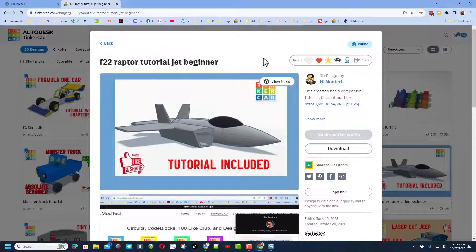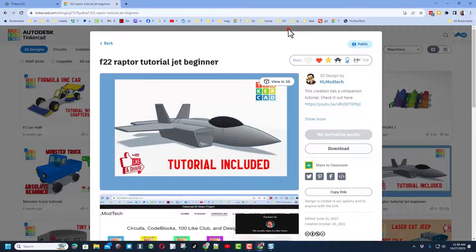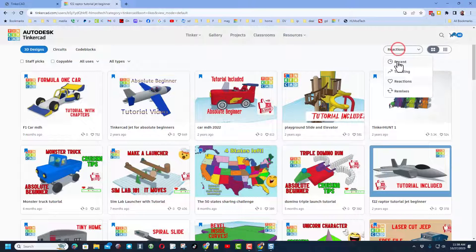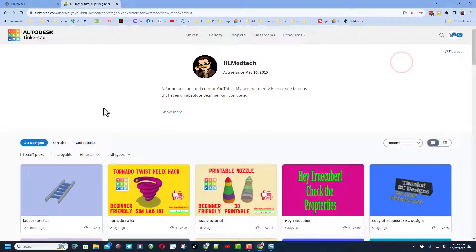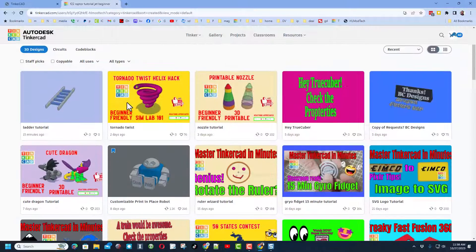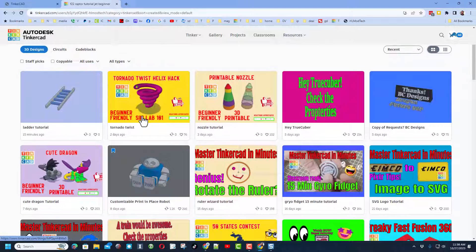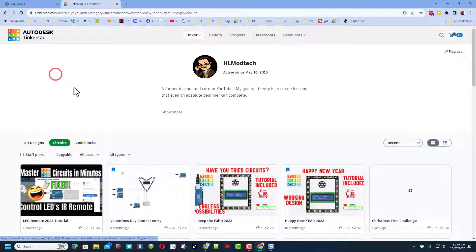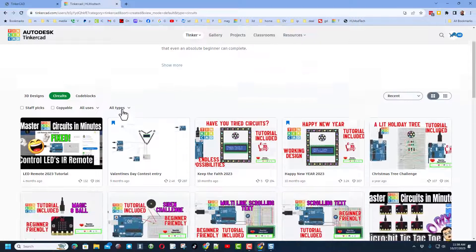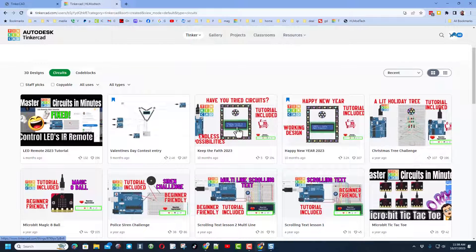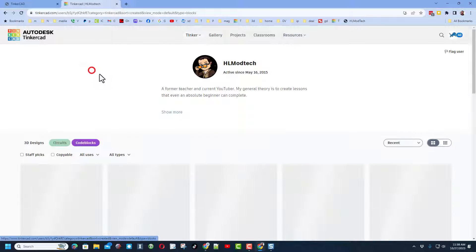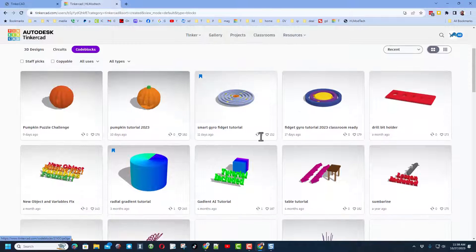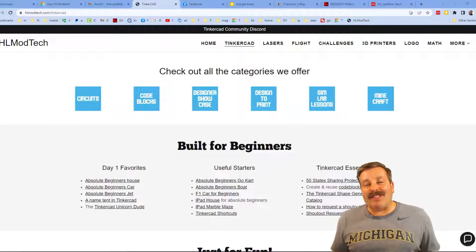If you want to see the latest things I've created, just switch to recent. I do also want to remind you there are amazing projects under circuits and code blocks.